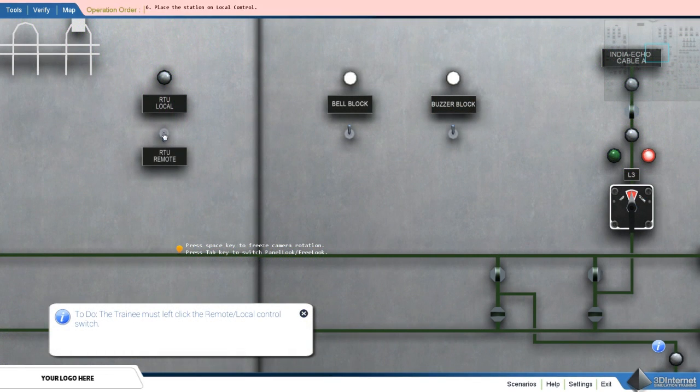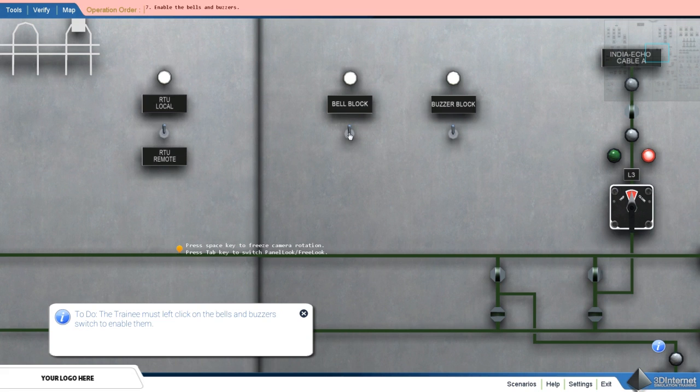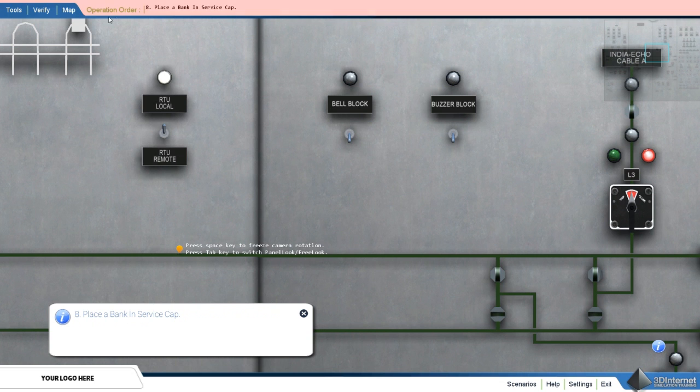In training mode, the user has access to the operation order. The user is guided through procedures. Once a step is completed, the next operation is loaded.